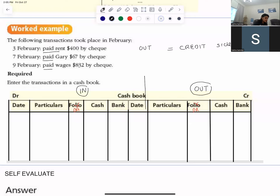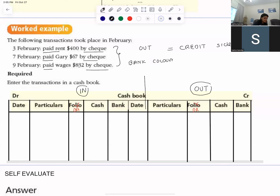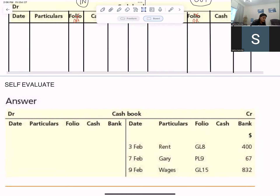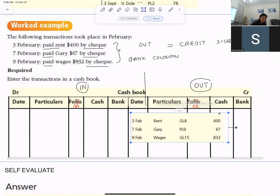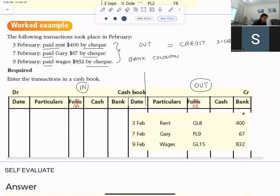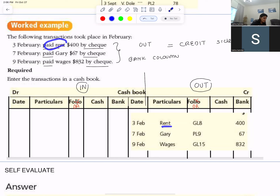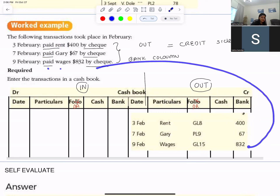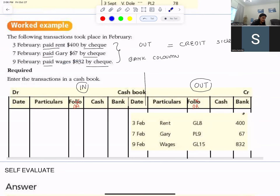You have paid by check — if you've paid by check, that means it will come in the bank column. For the third of February: you paid rent by check, so you record rent in the bank column. Paid Gary by check — bank column; paid to whom? Gary. Paid wages by check — by check means bank column. In details you will write 'wages' and the date will be there.